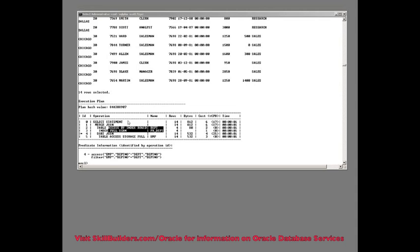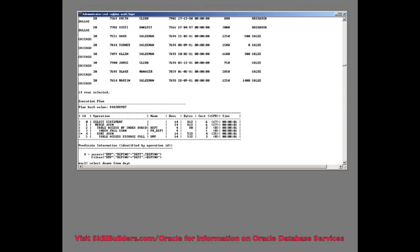Well, I would run select department name, dename, from dept. Where I have a cutoff of 10,000. Where 10,000... that's not typing in the wrong window. Select dename from dept where 10,000 is greater than my correlated subquery, which would be select the sum of salaries from EMP E, where E dot dept no equals D dot dept no.